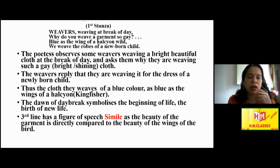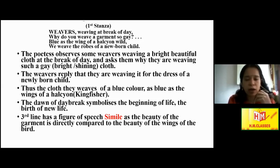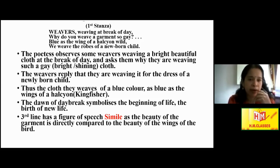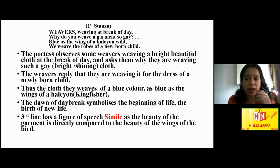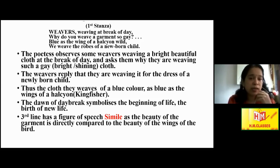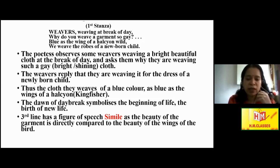Now we come to the discussion of every stanza in detail. This is the first stanza: 'Weavers, weaving at break of day, why do you weave a garment so gay? Blue as the wing of a halcyon wild, we weave the robes of a newborn child.' The poetess is asking, why do you weave a garment so gay? Here, 'gay' means beautiful and shiny. The weavers are working at the break of day — that means early morning. Everything is symbolic: morning is symbolic of new life, a new beginning.